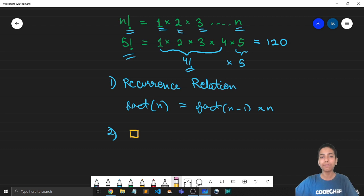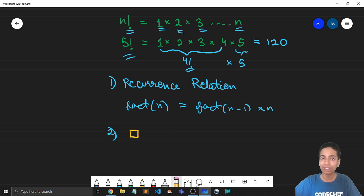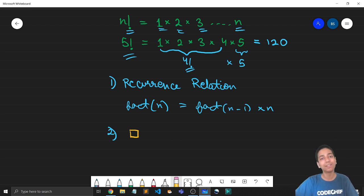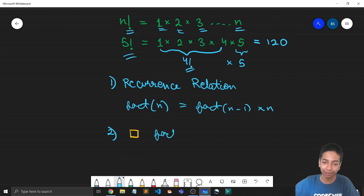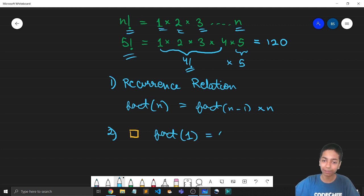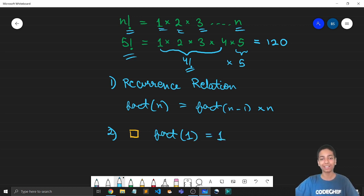So from this, we get that if there is only one block, then what is the number of ways to arrange it? Well, it is simply one. So I get that factorial of 1 is simply one. And here is our base case.